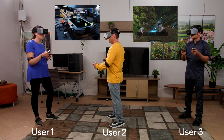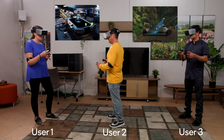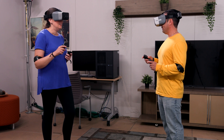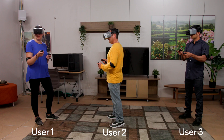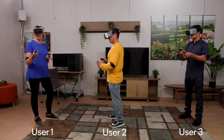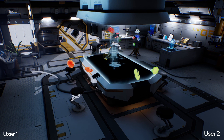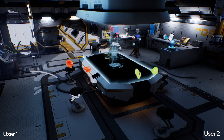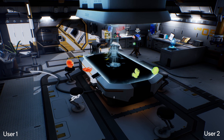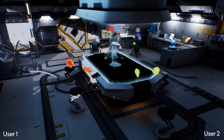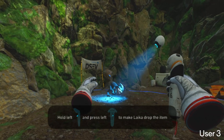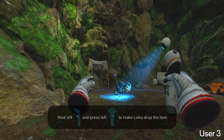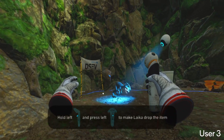We're showcasing multiple VR use cases, including multi-user collaboration and gaming running on a single network. As you can see, users 1 and 2 are in a multi-user VR collaboration, and user 3 is using a VR gaming application.